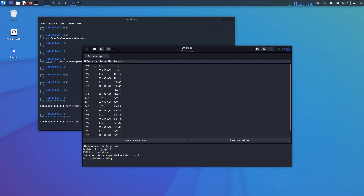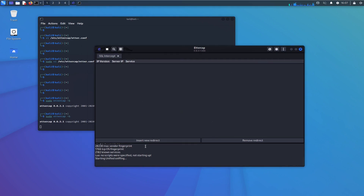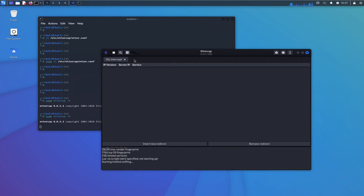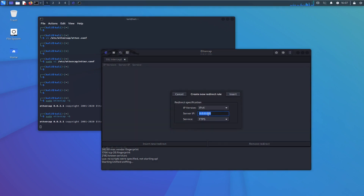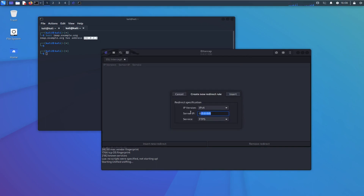The first thing we need to know, as shown in the previous video, is the IP address of the SSL server we are interested in. We need to find it out before we start. We open a new tab and look up the IMAP server — imap.example.org. And there we go: imap.example.org has the address 192.0.2.1. We paste this in.